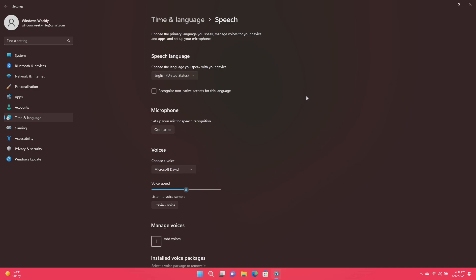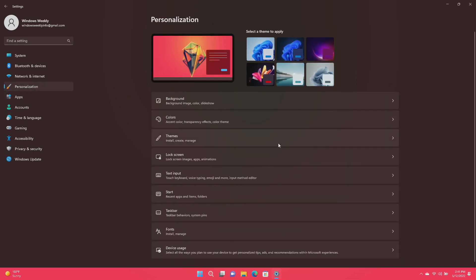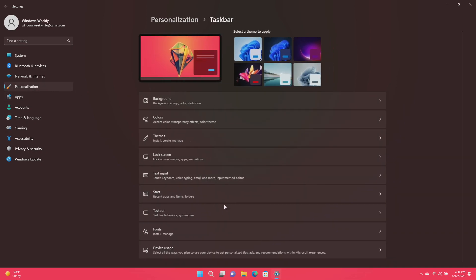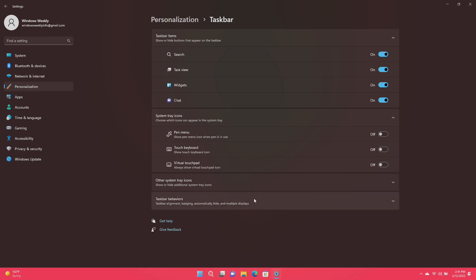For the taskbar, Microsoft fixed an issue related to loading the system tray icons and Settings > Personalization > Taskbar, which could cause Settings to crash when opening that page. Recently, this issue may have also led to some explorer.exe crashes for impacted Insiders.